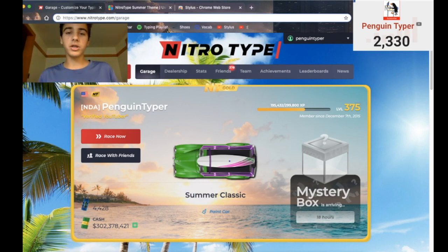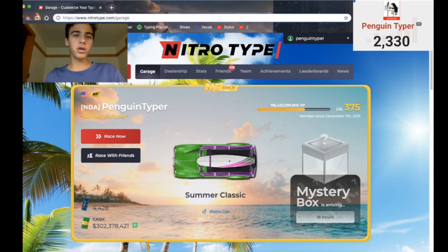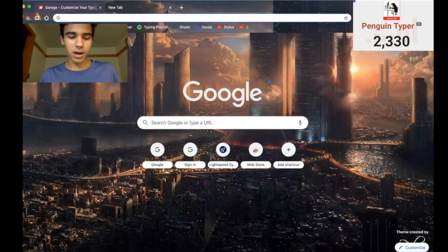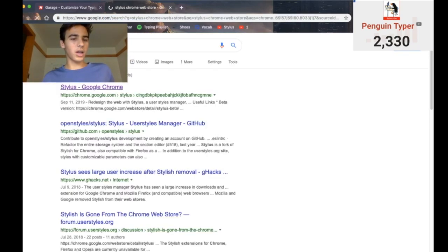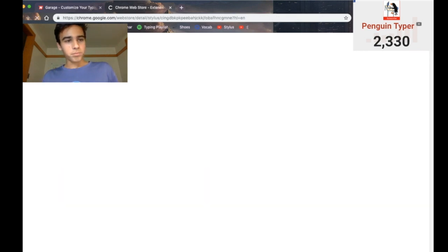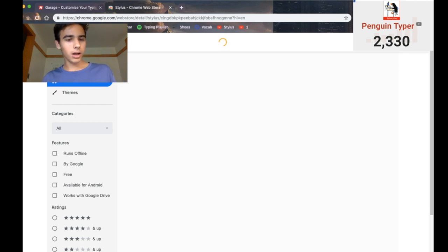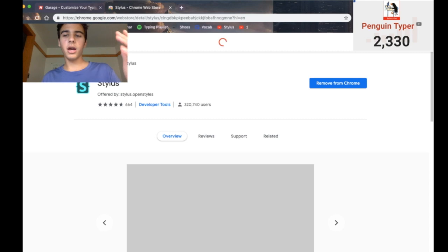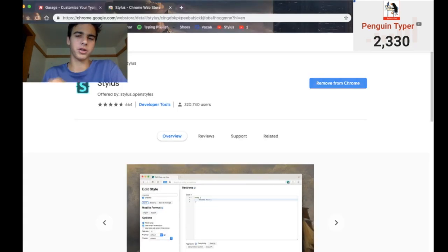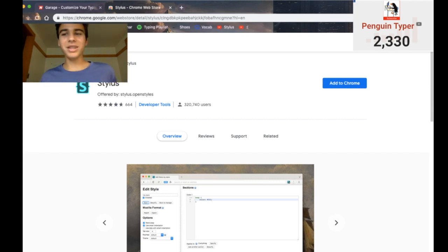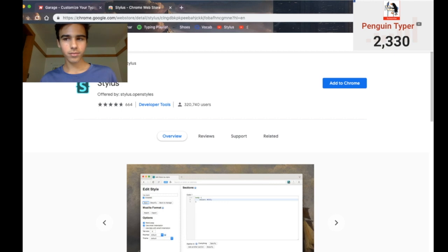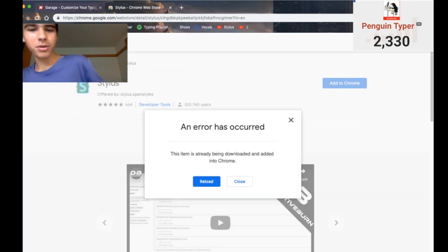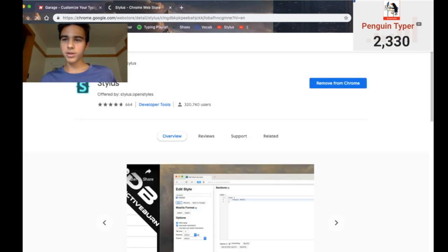So I'll run through the steps again just in case you were a bit lost. What you do is you go to Chrome, type in "stylus Chrome Web Store," you search that, then you click the result which is Stylus for Google Chrome — it's really simple. You hit "Add to Chrome," then "Add Extension." And now it's on. Pretty simple.